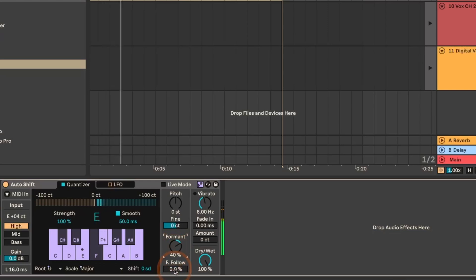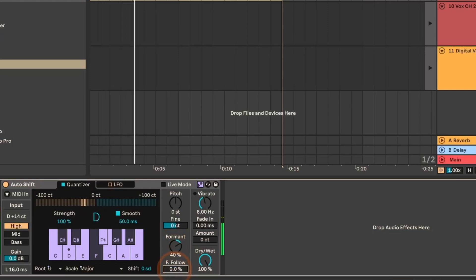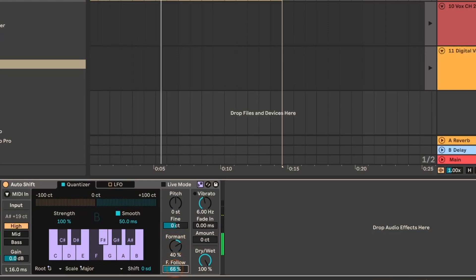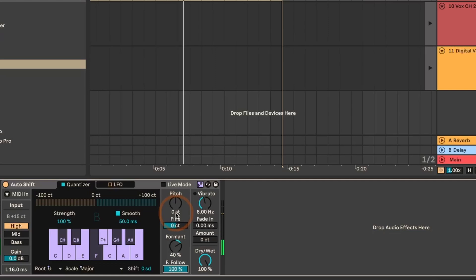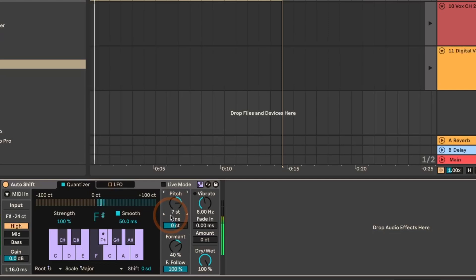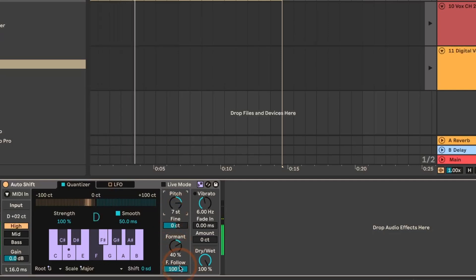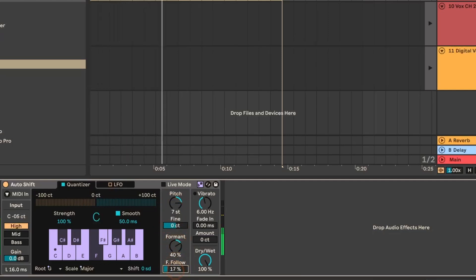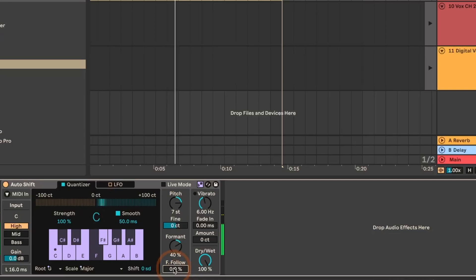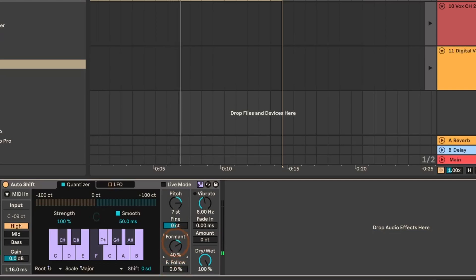Then there's also formant following, which basically follows the pitch shifting. So if I set it to seven semitones — that's a fifth — and listen: In the world gone insane, the same are called Mad Hatter. Sometimes that can make a bigger effect and sometimes it doesn't.